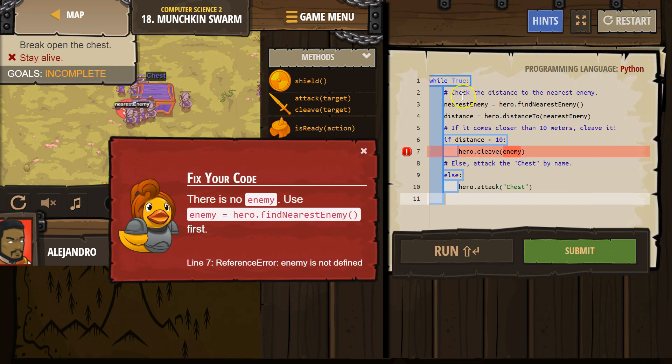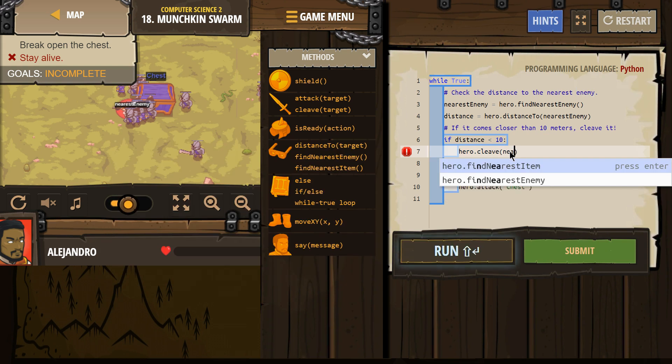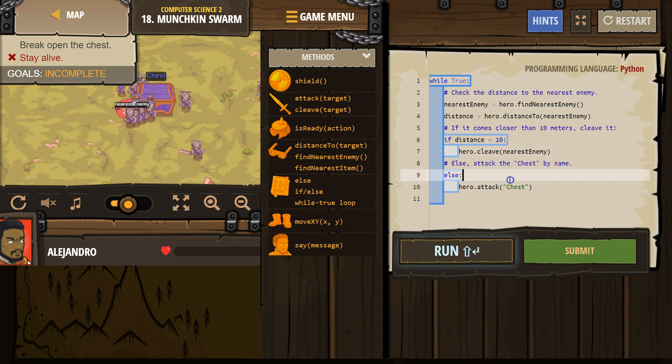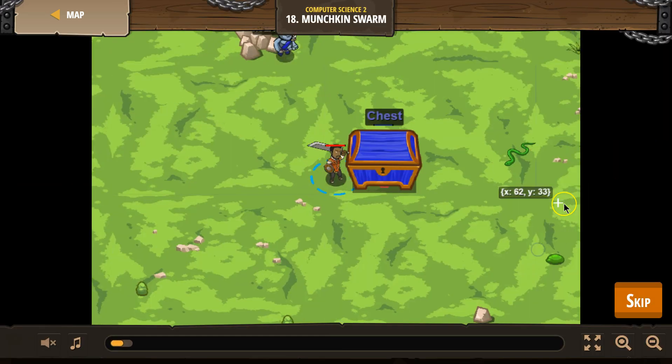Oh, I have a mistake. We need nearest enemy. Because our variable we made is nearest enemy. There is nothing named enemy. Okay, that should do it. Let's try again.